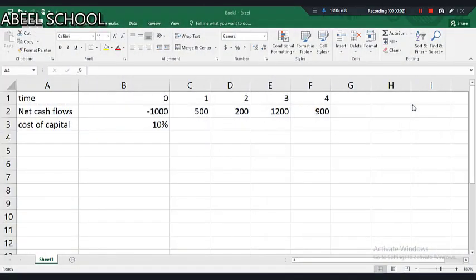Assalamu alaikum to everyone. This is Abhil Ahmed from Abhil School of Accountancy. In this very small AFM video, I am going to discuss most of the shortcuts which are available in AFM exams. Students are required to use shortcuts in order to get professional marks. If you are not using shortcuts, you will not be getting marks. Let us discuss majority of the shortcuts available in AFM in a very short period of time.